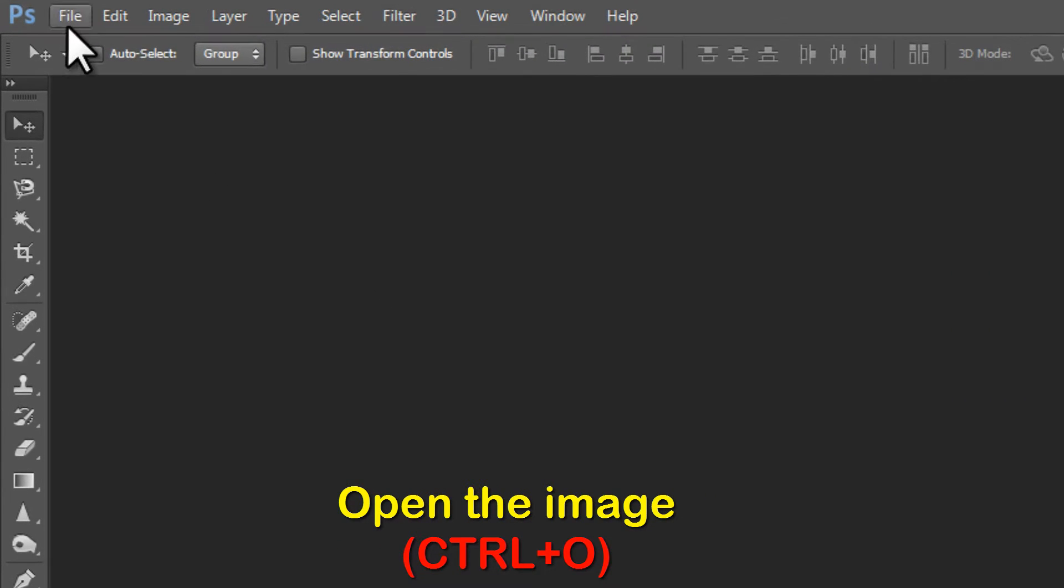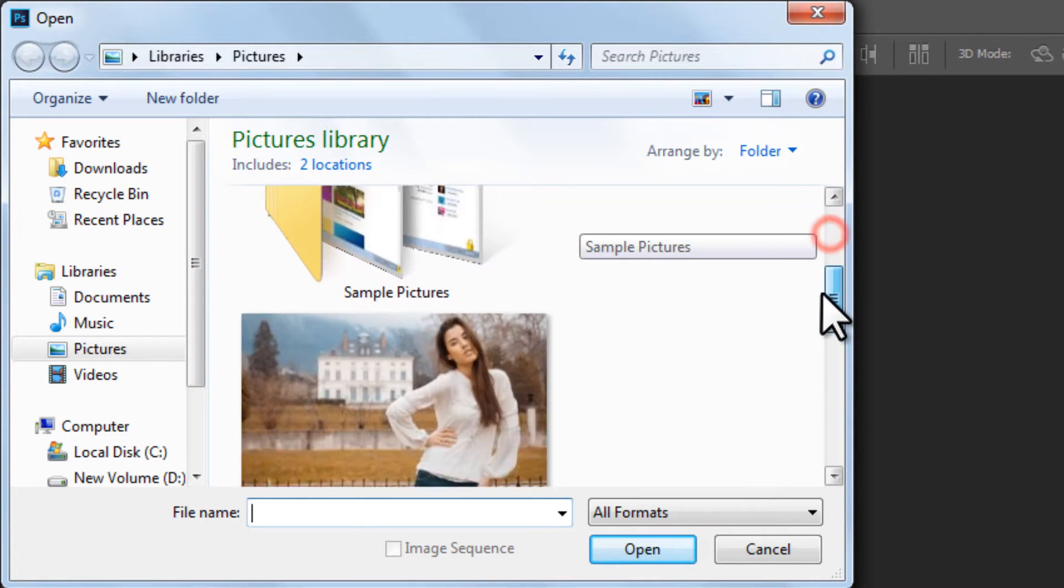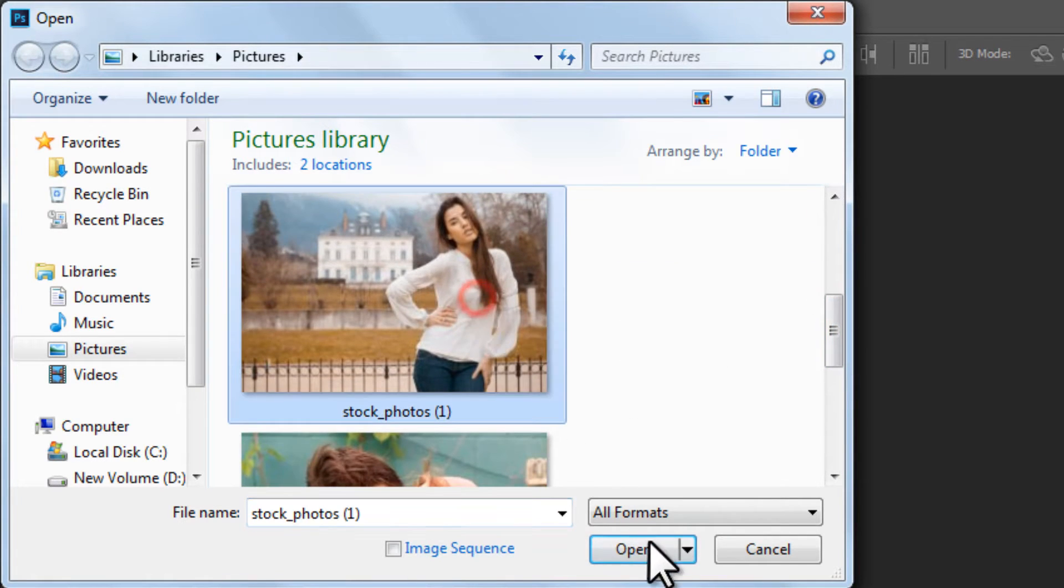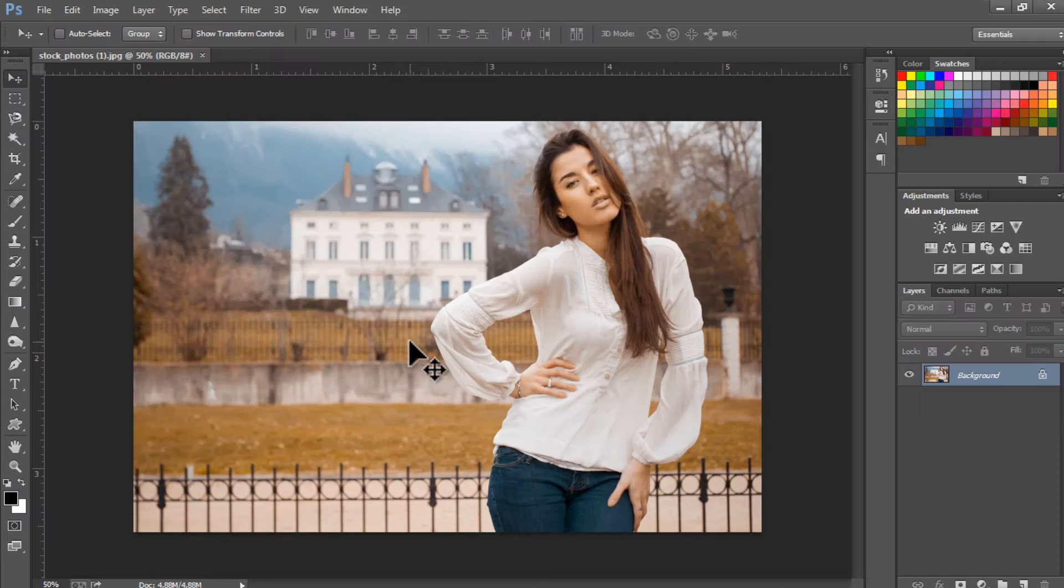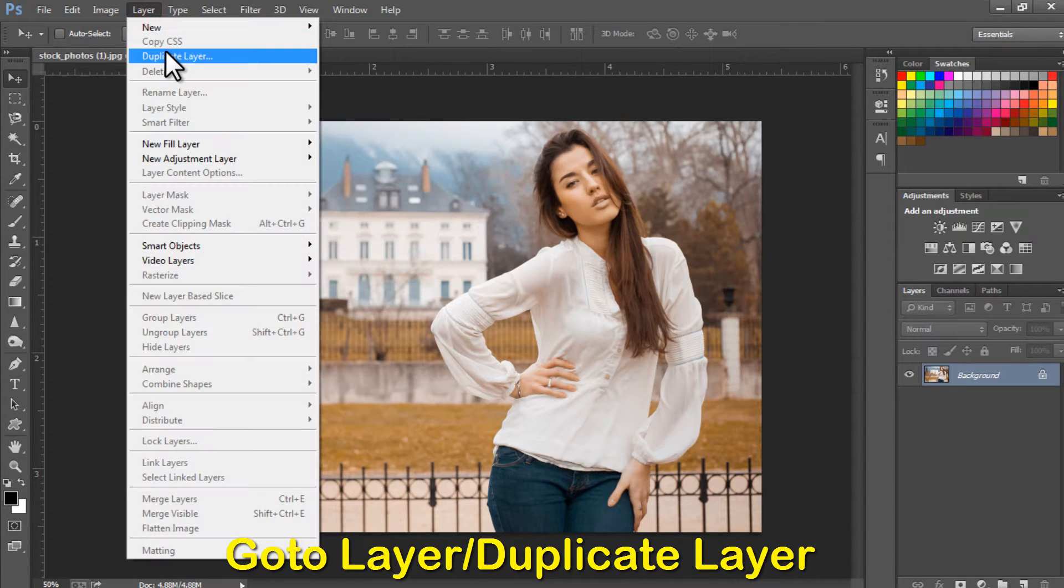Let's get started. Open the image by pressing CTRL plus O. Go to Layer, Duplicate Layer.